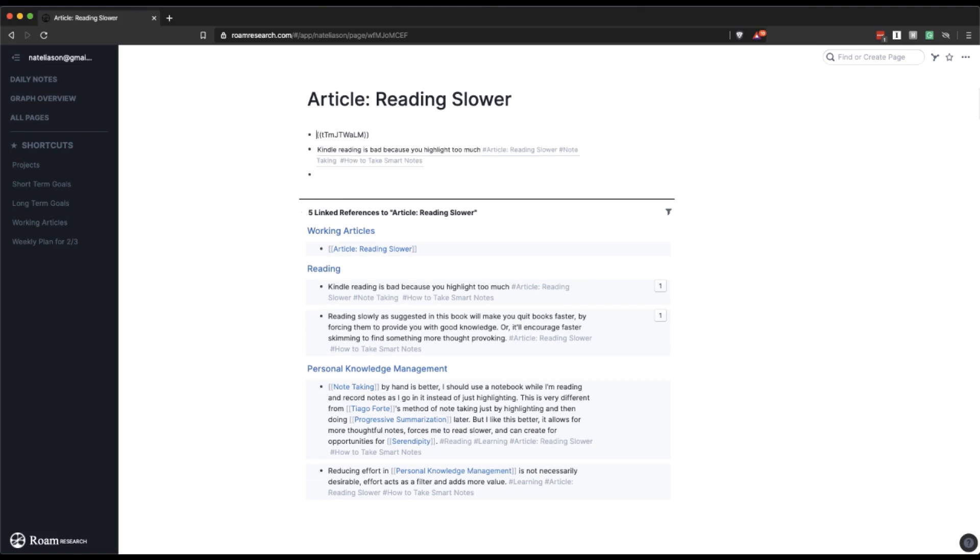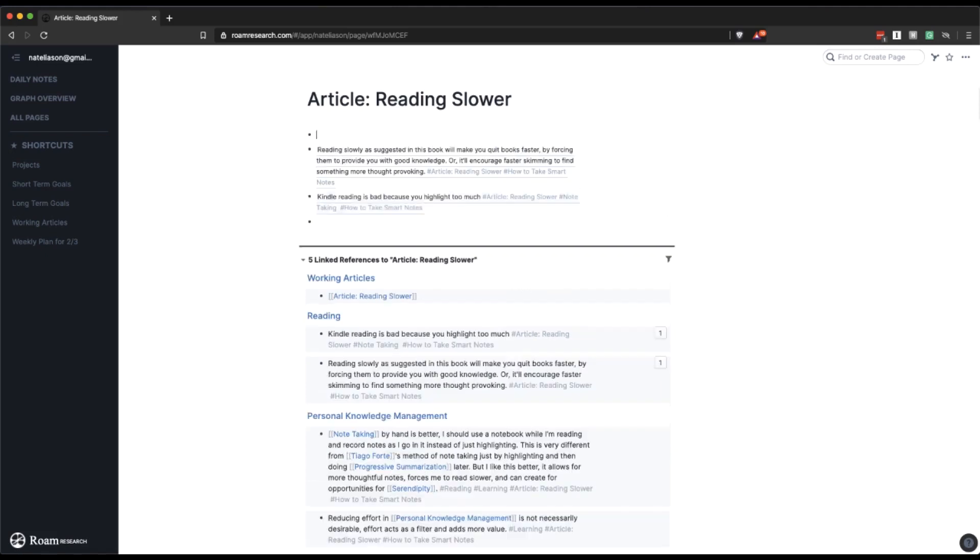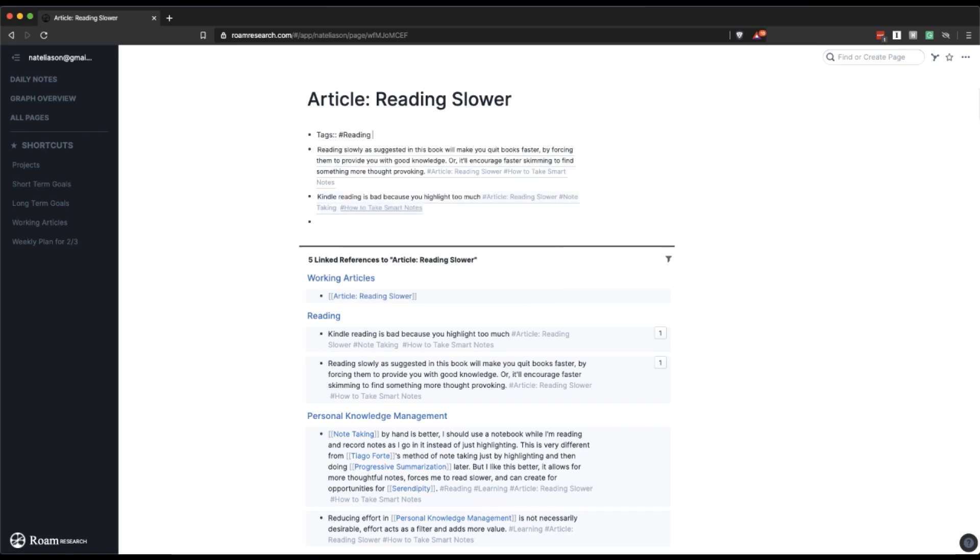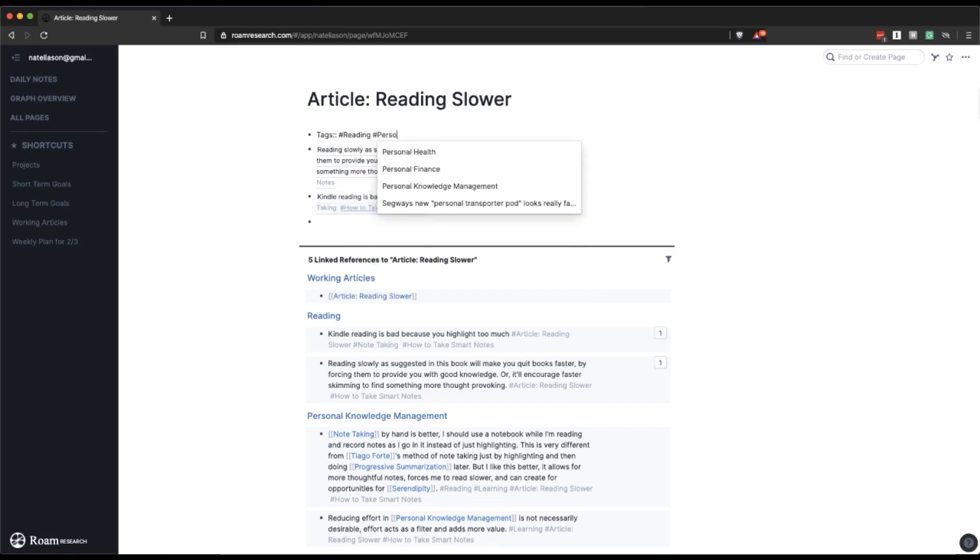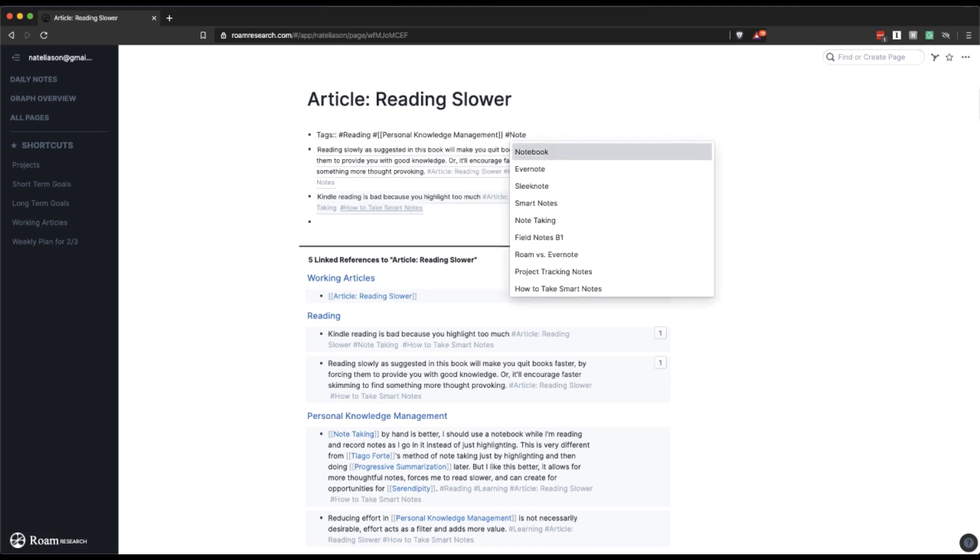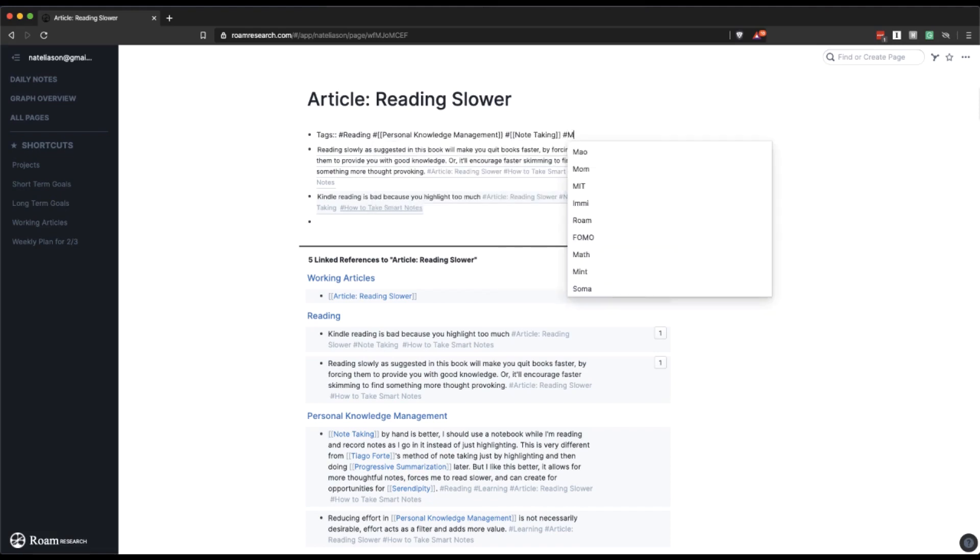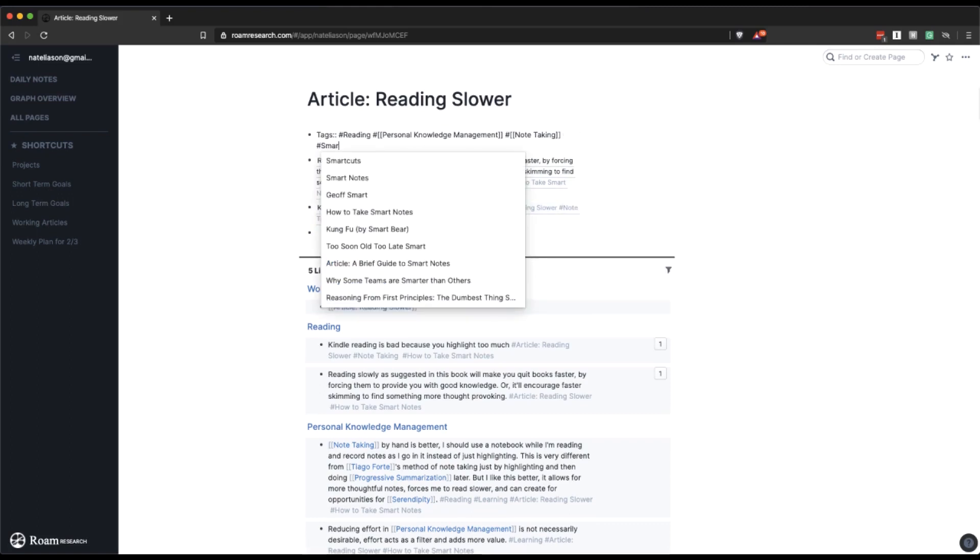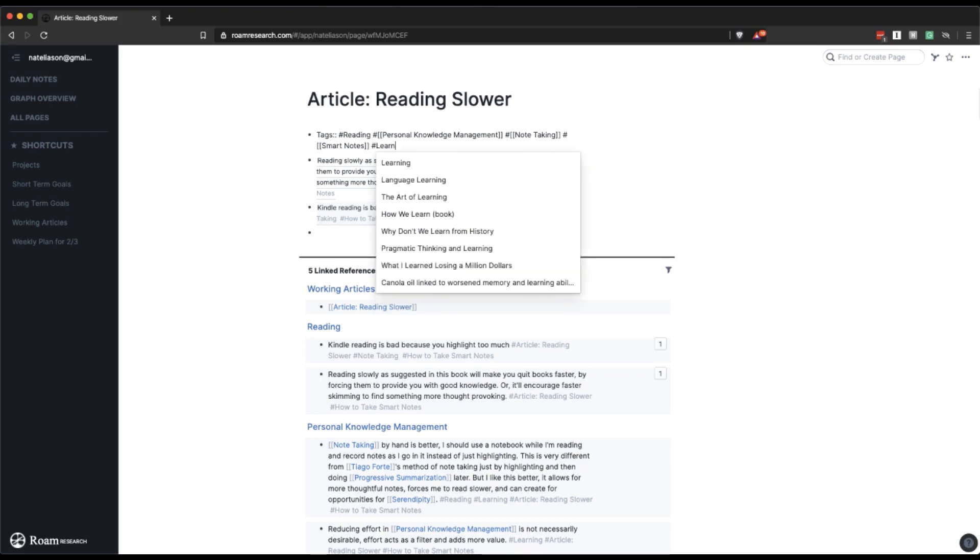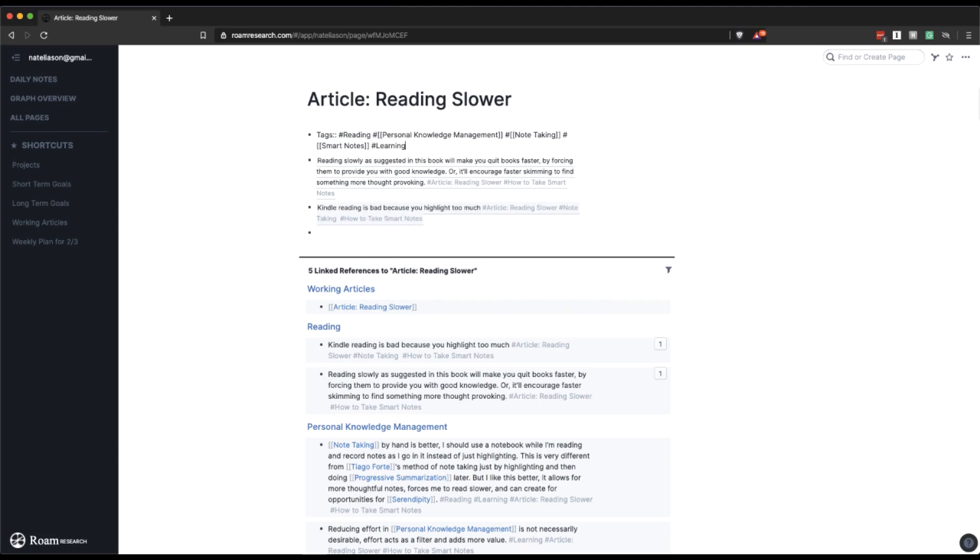So the first thing that I'll do is I'll start adding a bunch of tags to the article to give me some jumping off points for finding other interesting ideas. So reading is obviously a big one here. Personal knowledge management is going to fit in. Note taking, I would say smart notes as well, although I think that's going to bring us some of the same stuff that we've done. Let's see what else is going to be a good jumping off point here. Probably learning is going to be something there.